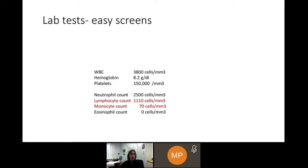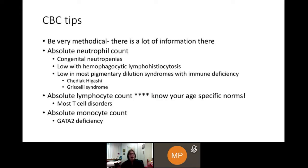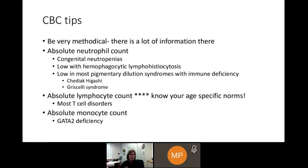When I looked at it, I said those monocytes are really quite low, and the lymphocytes are around the lower limit of normal — not technically abnormal, but certainly not a robust lymphocyte count. She turned out to have GATA2 deficiency. The point is you have to be very methodical. Ten years ago I never looked at a monocyte count, but we know it's a very sensitive sign of GATA2 deficiency. The neutrophil count will help diagnose congenital neutropenias and is low in most pigmentary dilution syndromes and in hemophagocytic lymphohistiocytosis. The normal lymphocyte ranges are hugely different between babies and adults — a baby should have a count over 3,000, an adult roughly over 1,000.